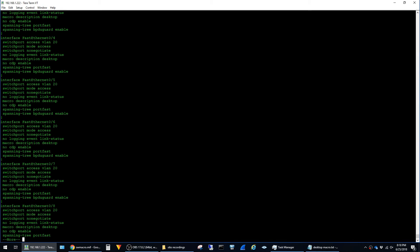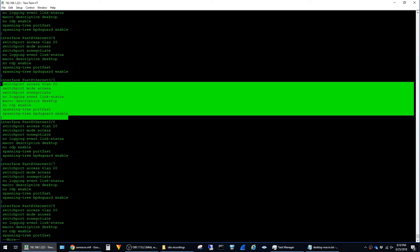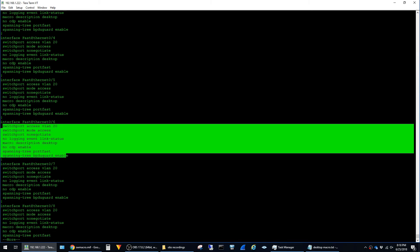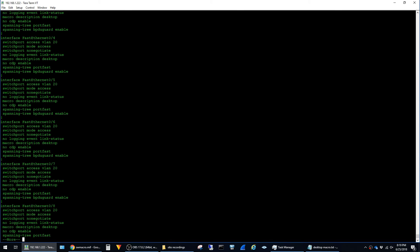You can see here that the switch now has an identical configuration across all of its access ports. So that's it for this video. I just wanted to share this handy tip for managing access port configurations in a very large environment. Hit the like button if this video was helpful and thanks for viewing.